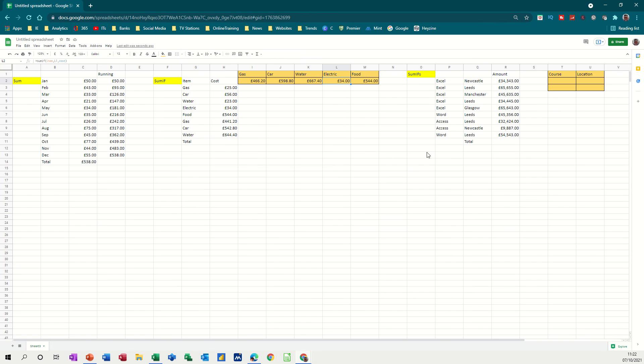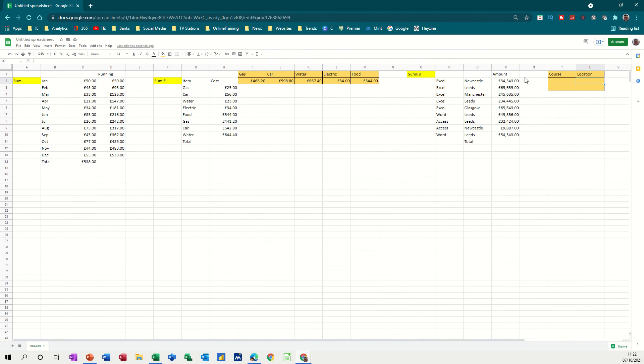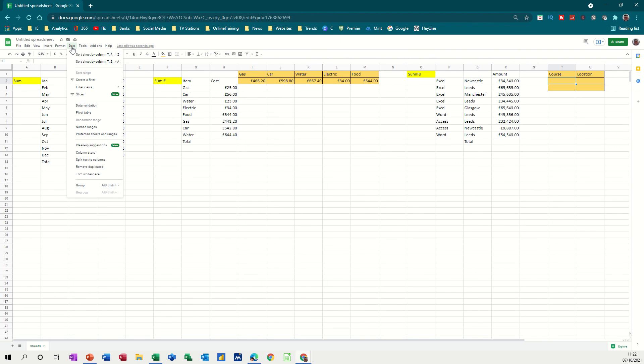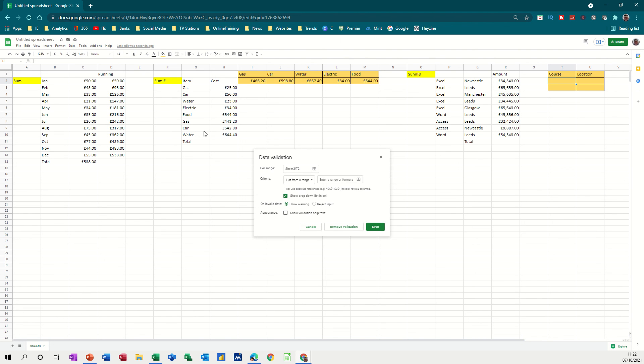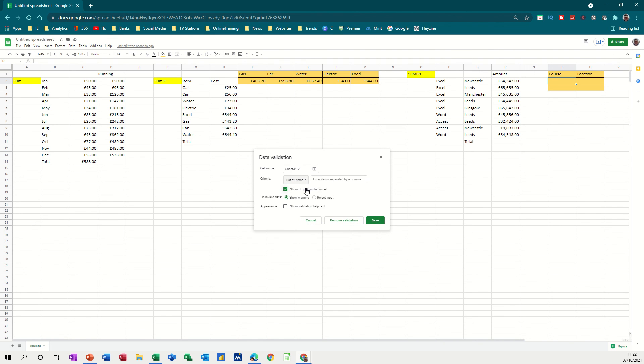Now SUMIFS, so that's just one category. This is going to allow multiple categories. So before I do this, I want to do, I want a list in here of courses, these courses, and I want a list in here of the locations. There are obviously duplicates there, but there are only a certain number of locations. So to do that, that's data validation. So I'll go to the data tab, and data validation.